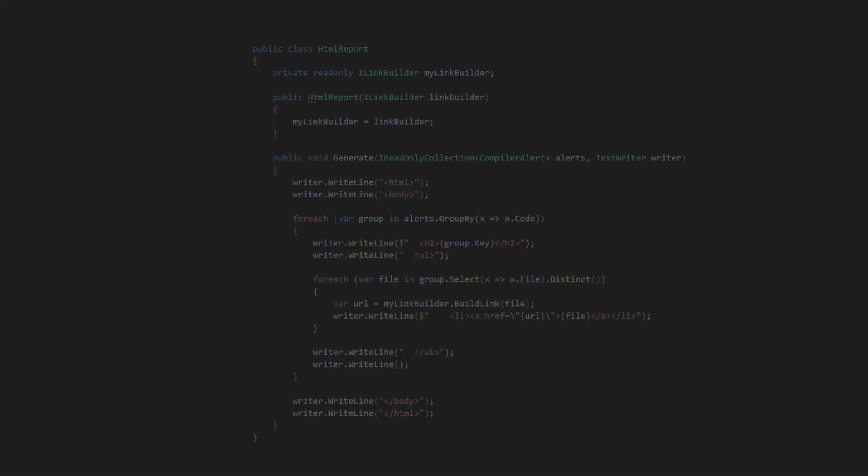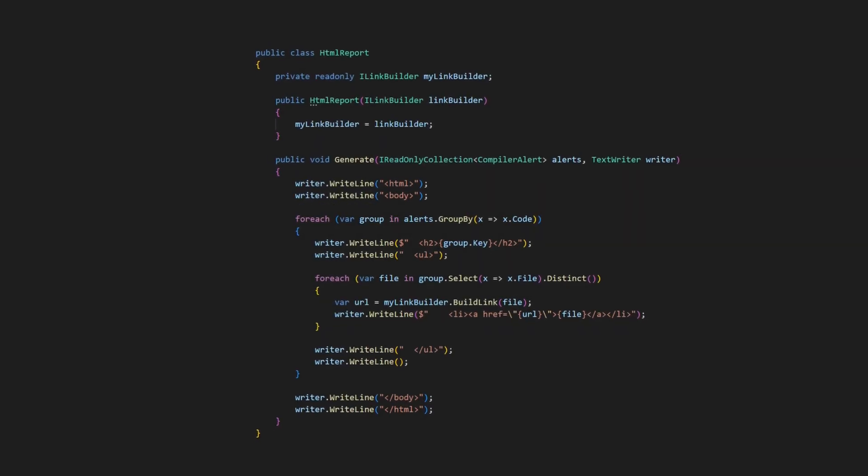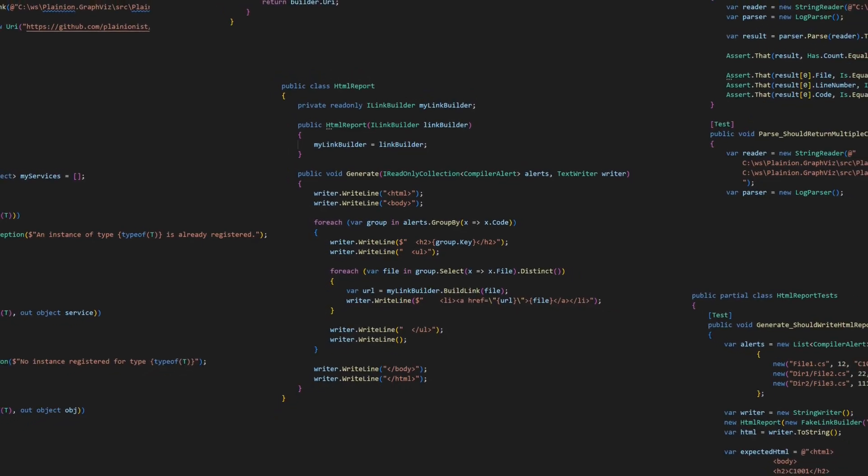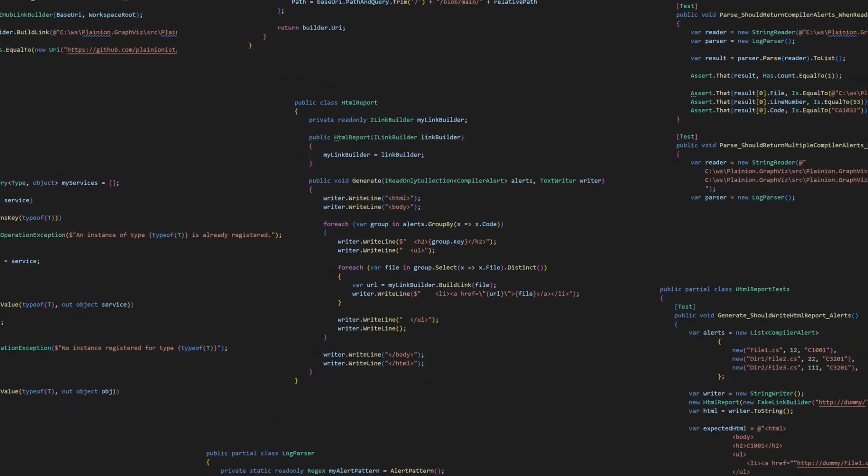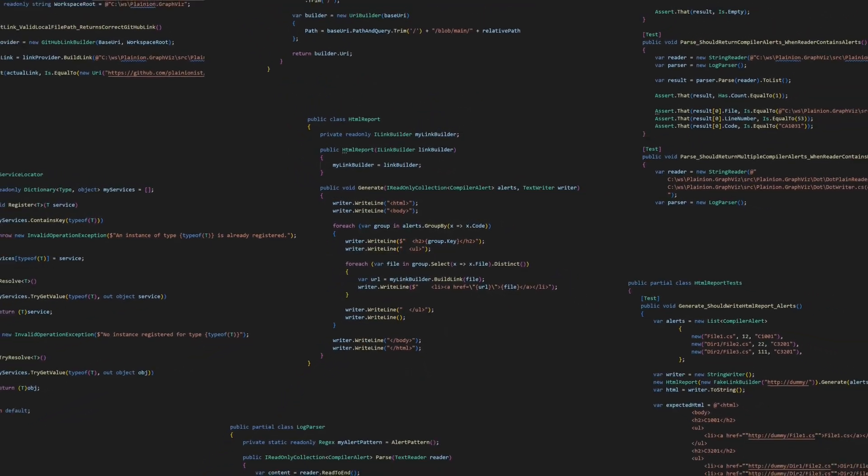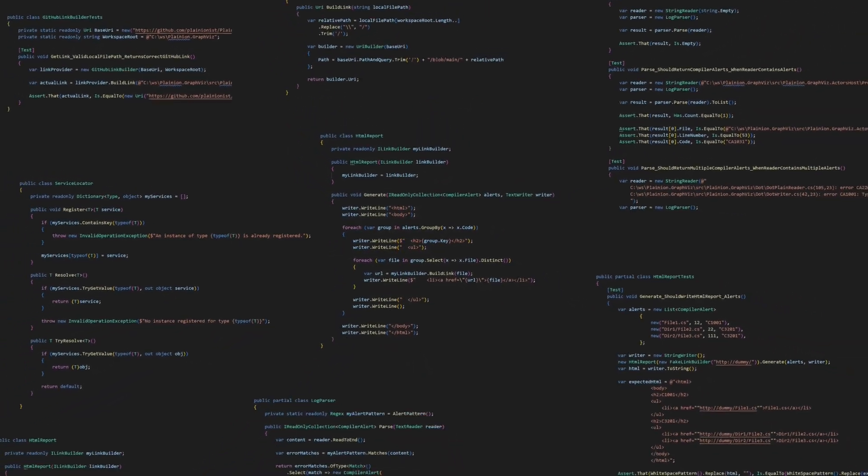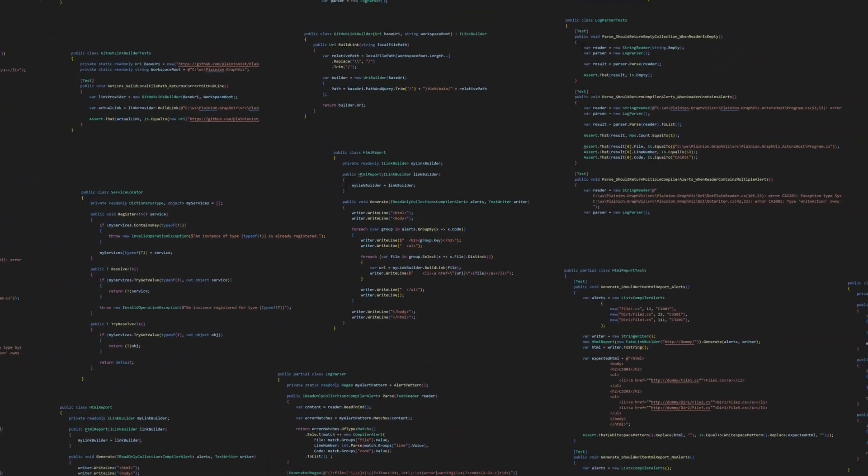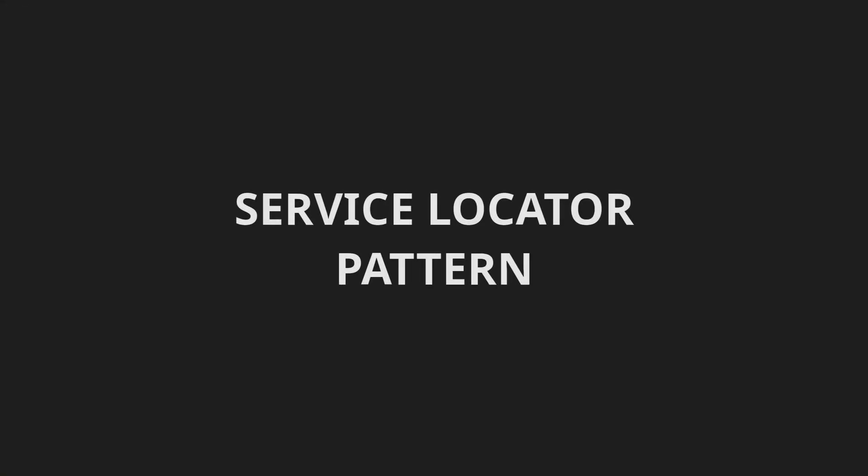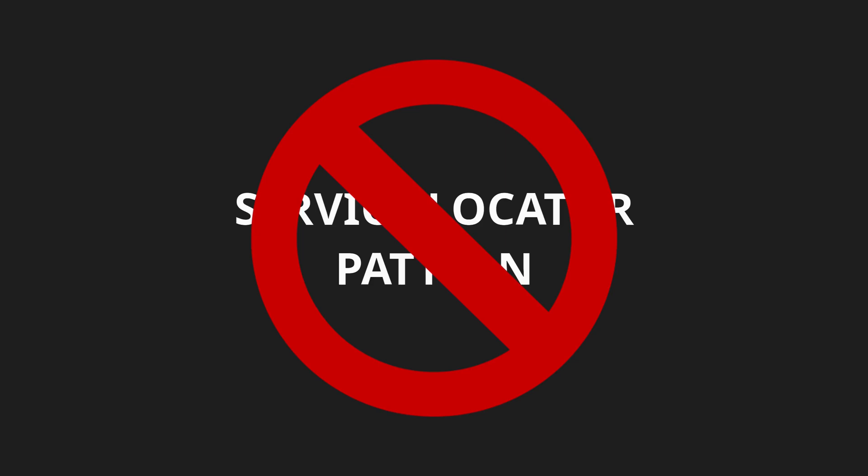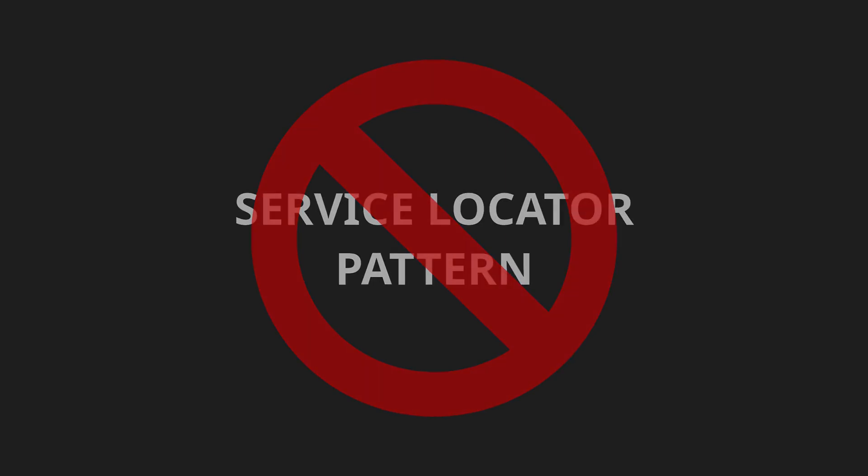This might not be a big deal in this particular example, but imagine how such a design would scale with hundreds of classes and tens of thousands of lines of code. And because of all those aspects, from my perspective, the service locator pattern is clearly an anti-pattern. But luckily there is a simple solution. Dependency injection.